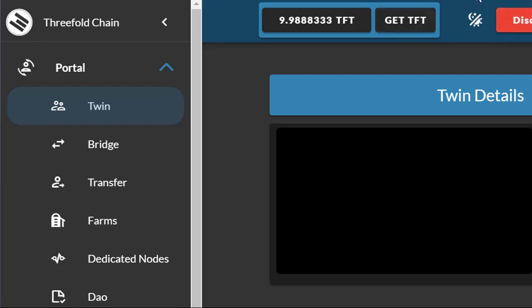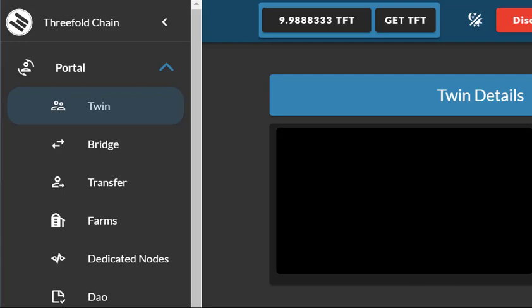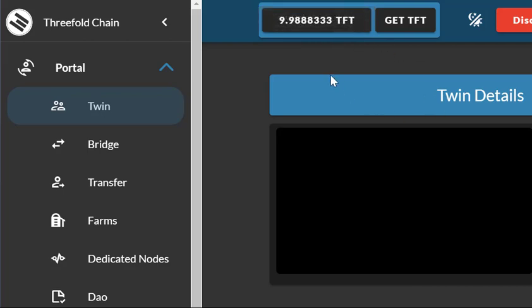The next thing you do before you actually run the software is you're going to need some TFT in your account to be able to run this. What you need to do is go into the dashboard of your ThreeFold chain and make sure you've got more than one TFT in your account. There's a couple of ways you can send money to this twin. The account you're sending it to is going to be the twin that is the original controller of your farm. So you need to put some TFT into that.